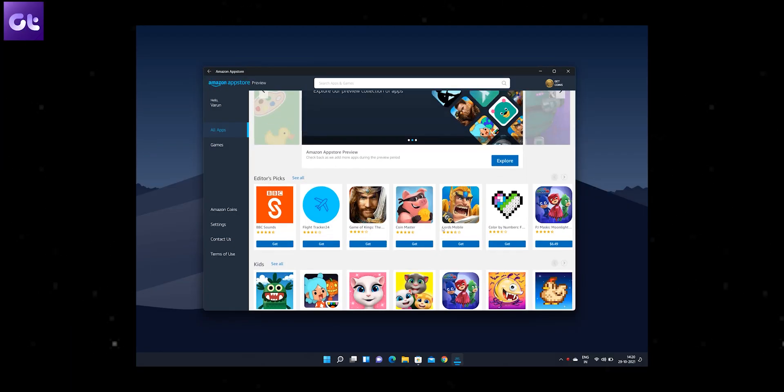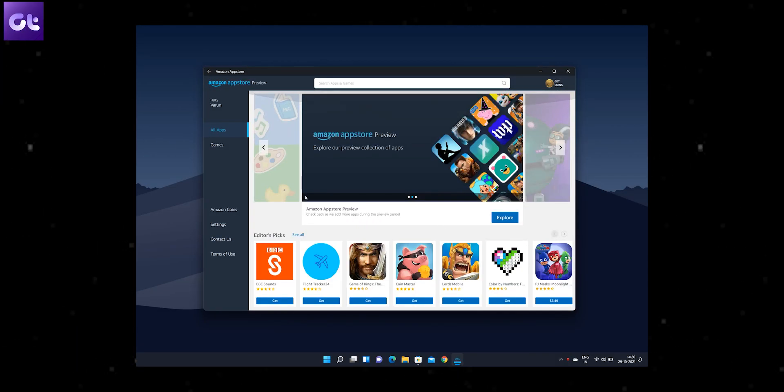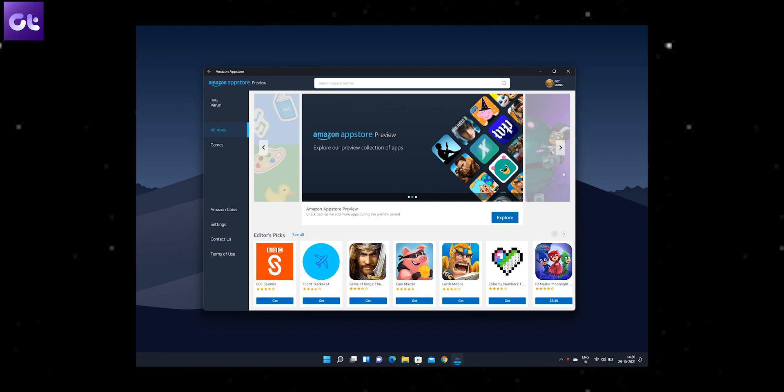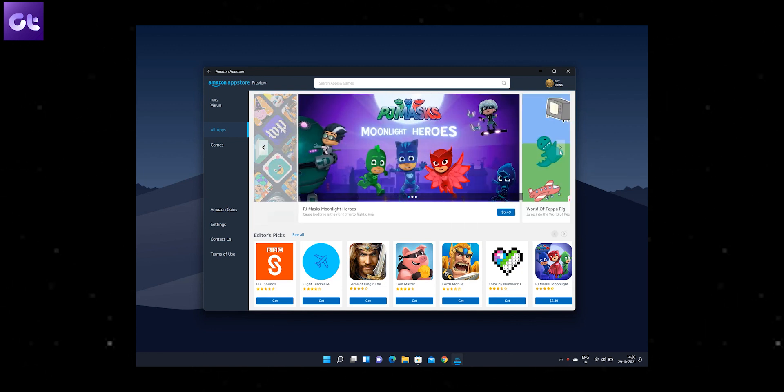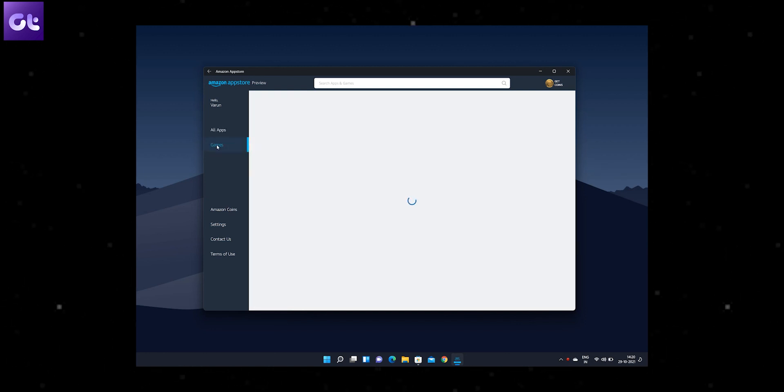Alright, so first things first, make sure that you followed our previous guide of installing the Amazon app store on your PC. The link to that is in a card here or down below in the description box. Once you've done that, we can proceed with sideloading Android APKs inside Windows 11.